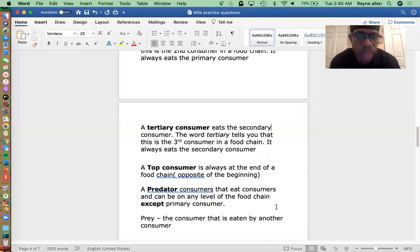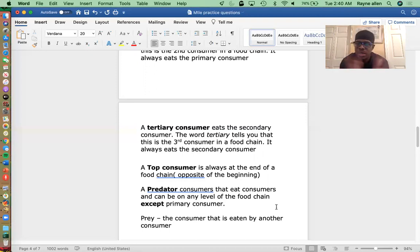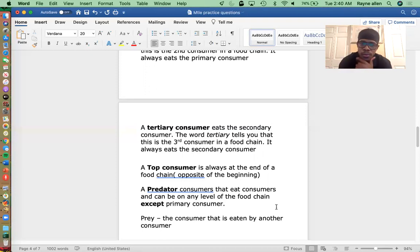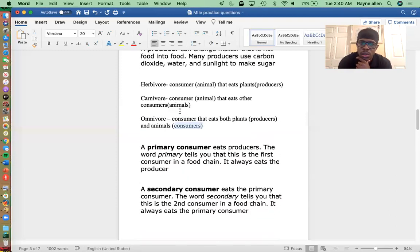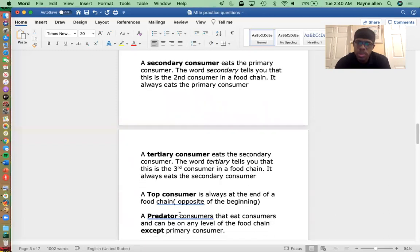I have two more terminologies before we get into the IXL. A predator is a consumer that eats other consumers, and it can be on any level of the food chain. So which of the three — herbivore, carnivore, or omnivore — would a predator have to be? It would have to be a carnivore, because a predator is a consumer that eats other consumers.